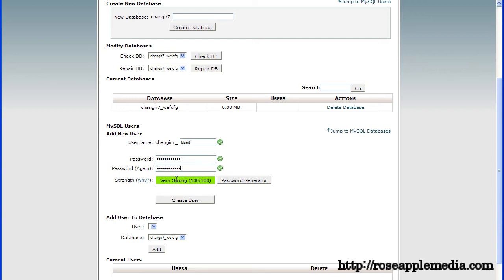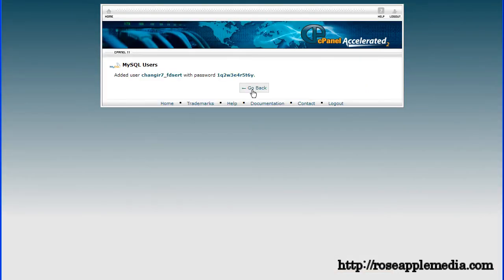Make sure you use a strong password to help prevent any attempts to hack the database. Click the create user button and you'll get another success screen. Click the go back button again.